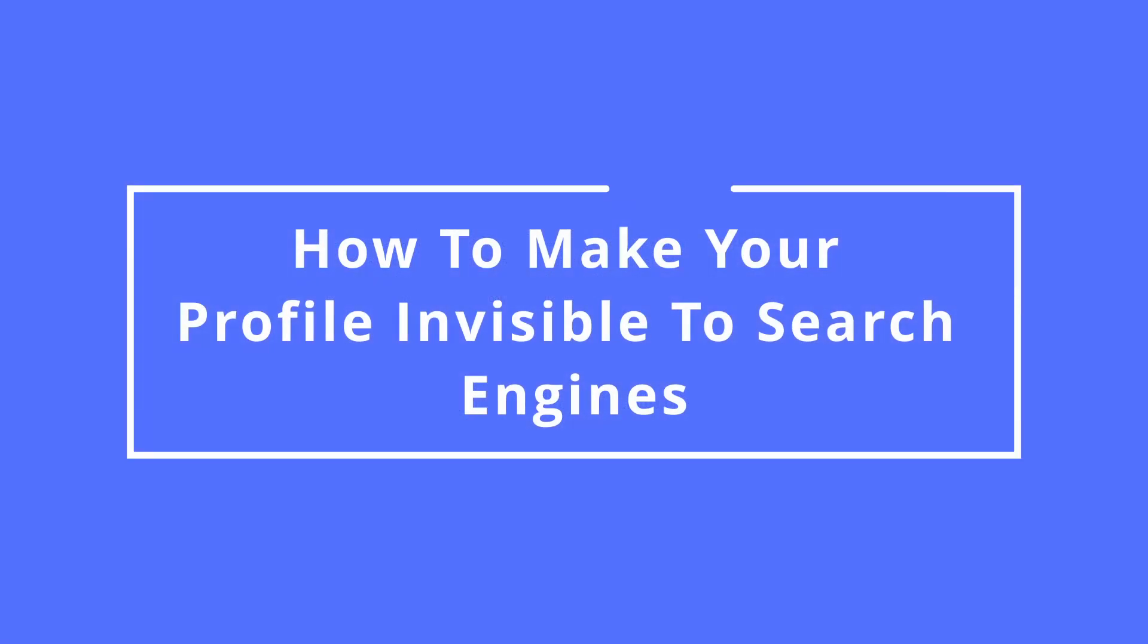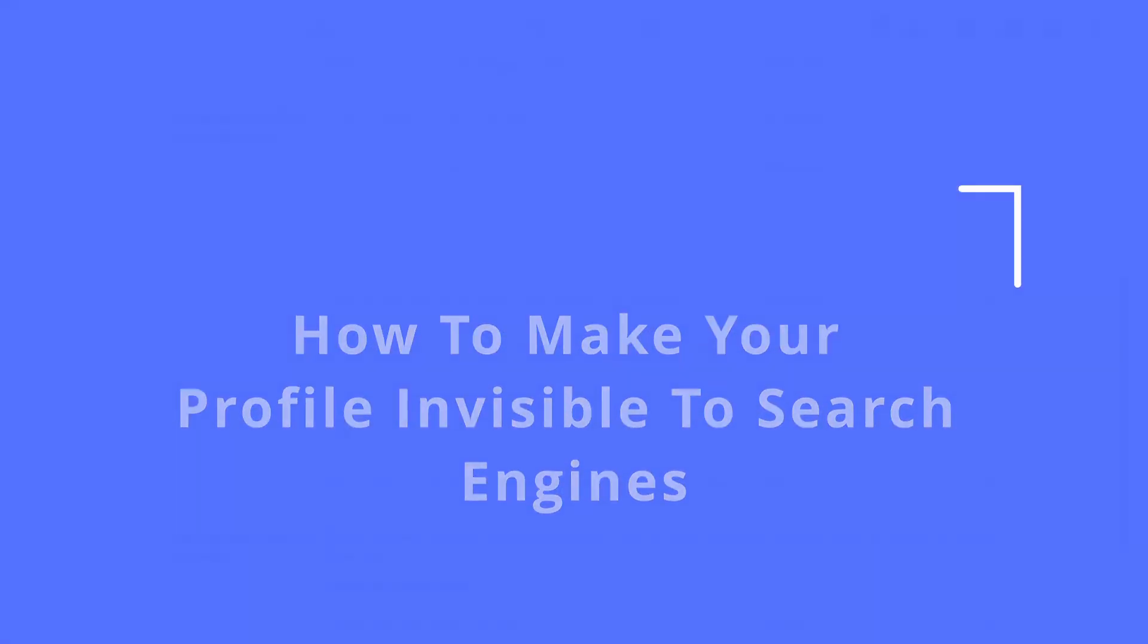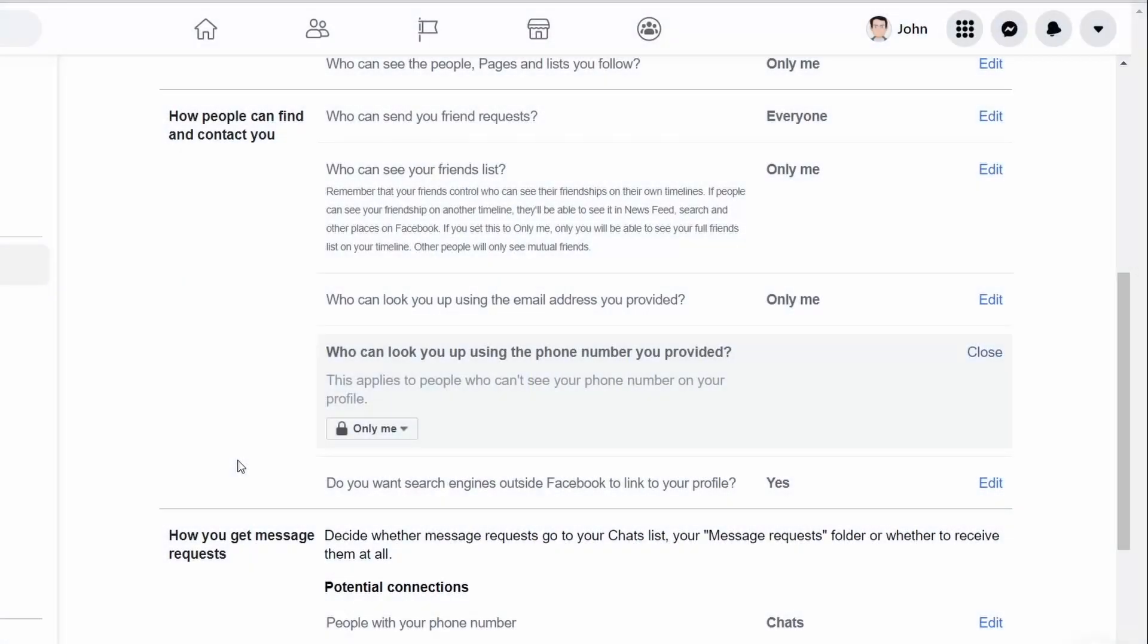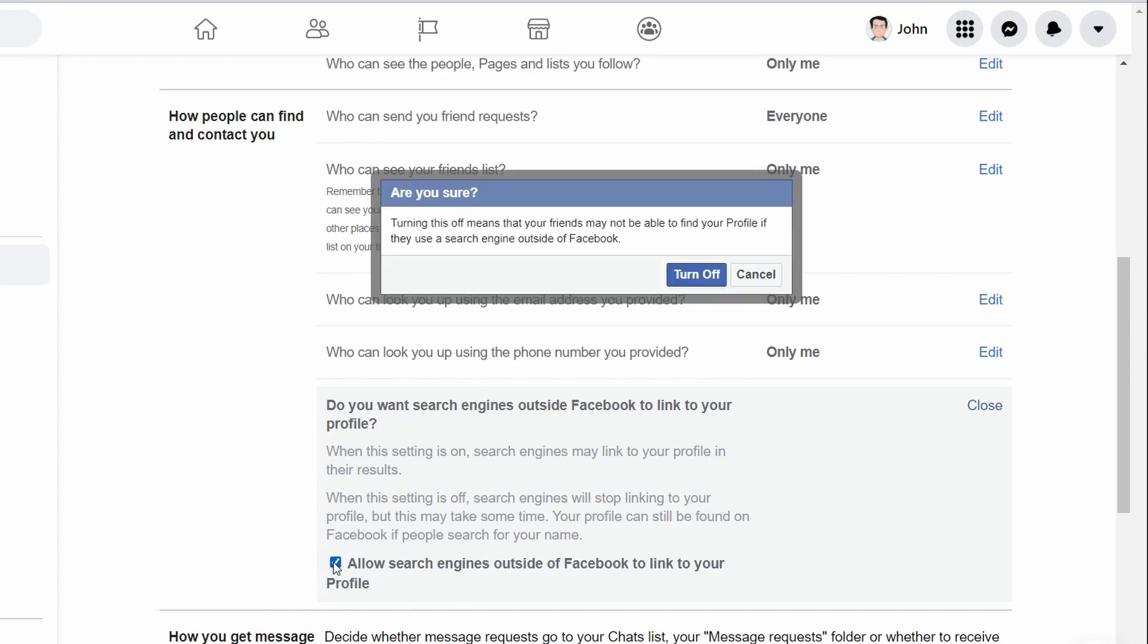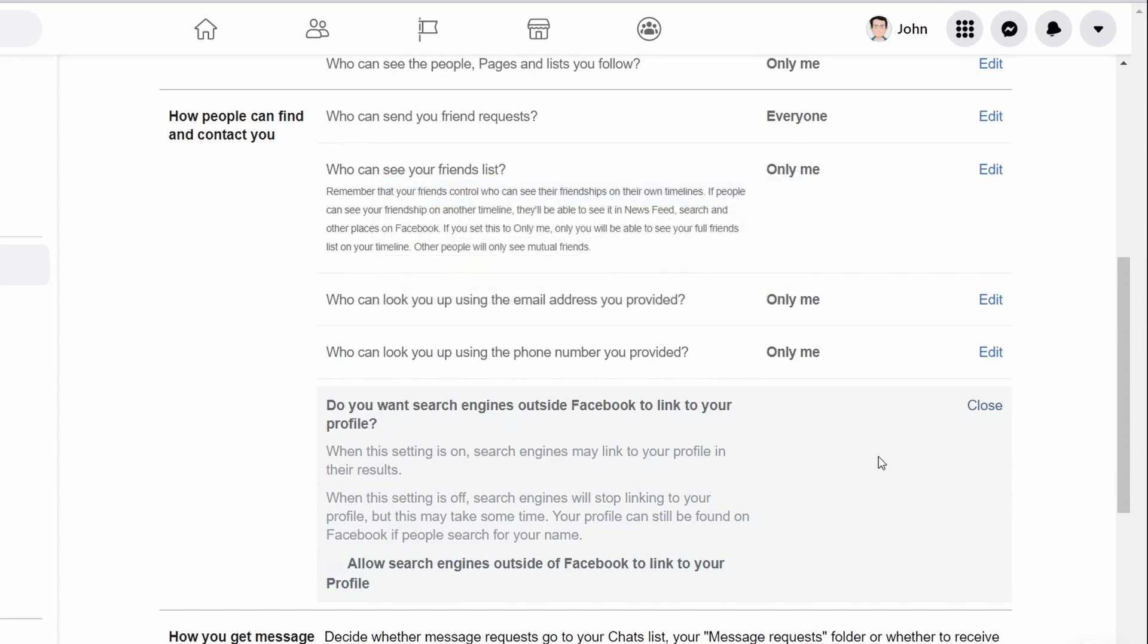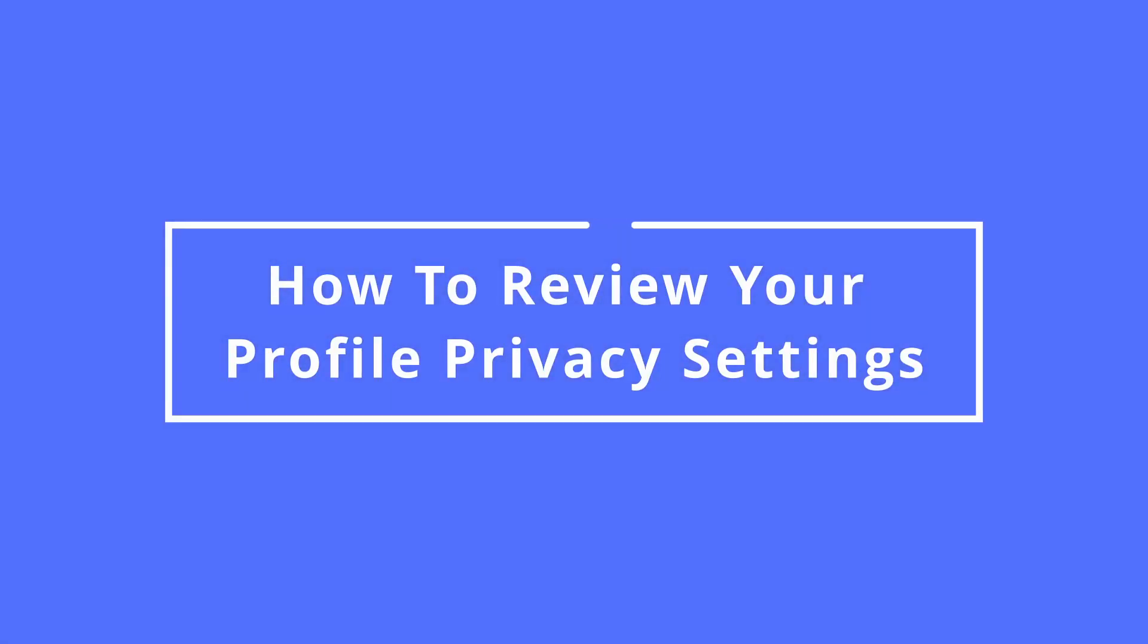How to make your profile invisible to search engines. You can block your profile from showing up in search engines. Here's what to do. Next to the do you want search engines outside of Facebook to link to your profile option, select edit and clear the checkbox that allows search engines to see you on Facebook.